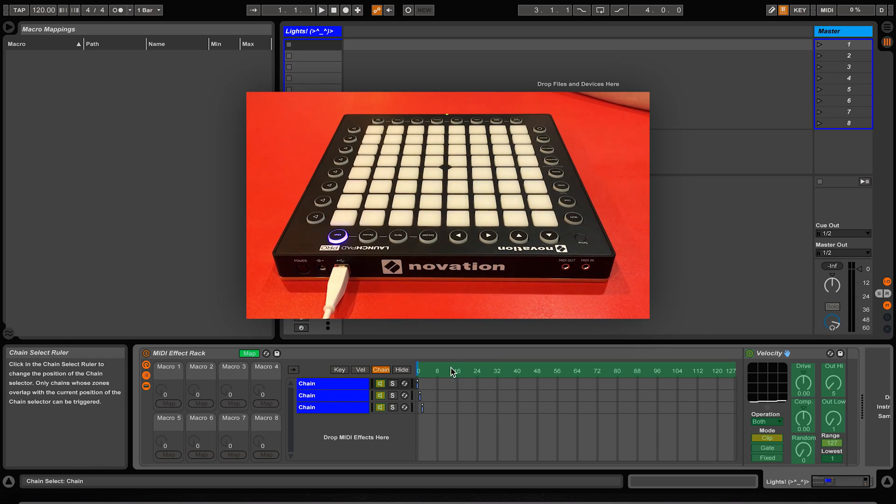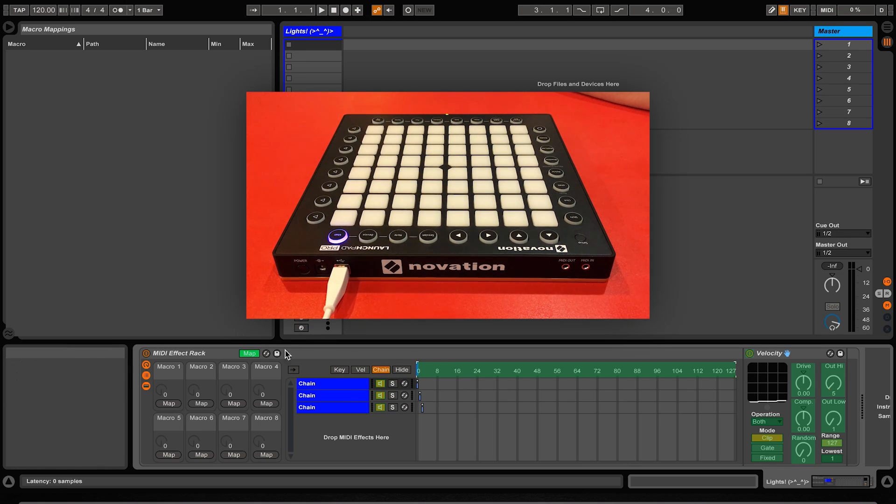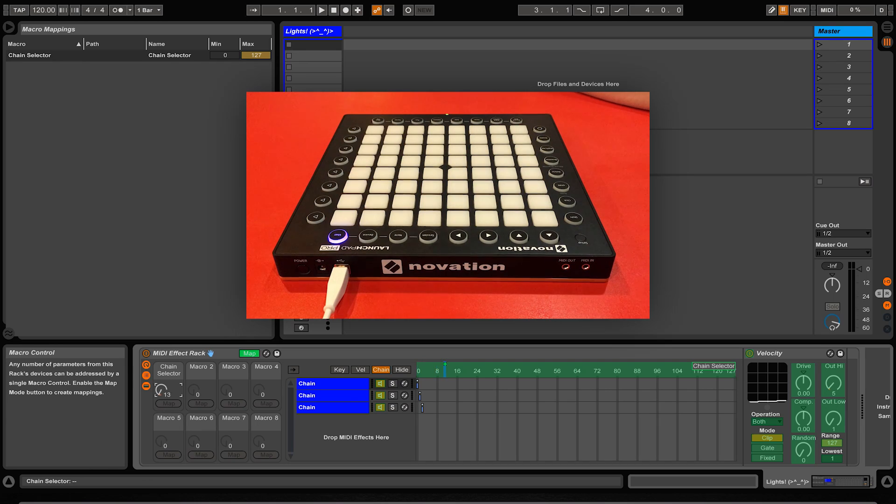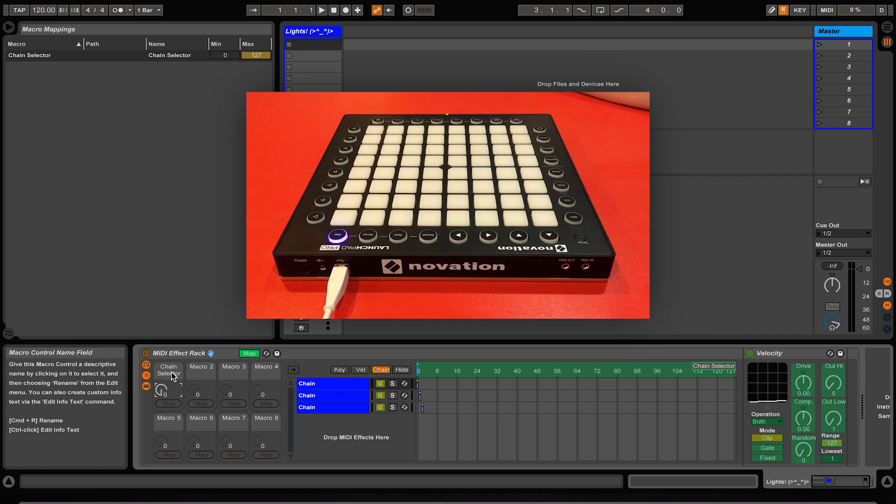To map something to a macro control, in this case I'll be mapping the chain selector ruler to macro 1, simply select the green item that you want macro controlled and then click the map button under whatever macro that you want to control the item with. Now you should see that macro 1 has been renamed to what it is mapped to, in this case chain selector.